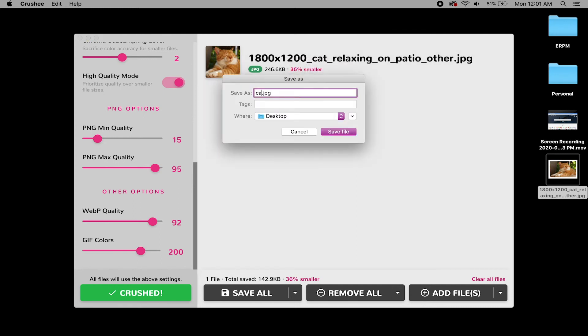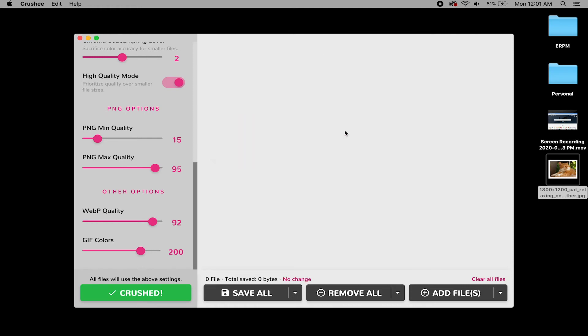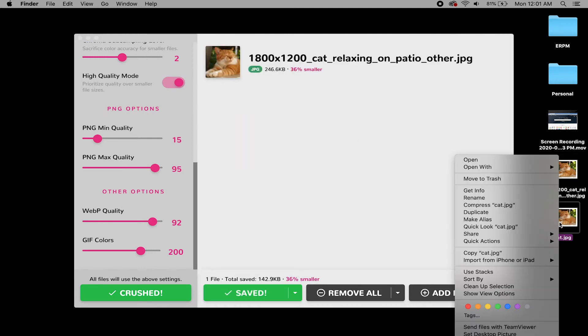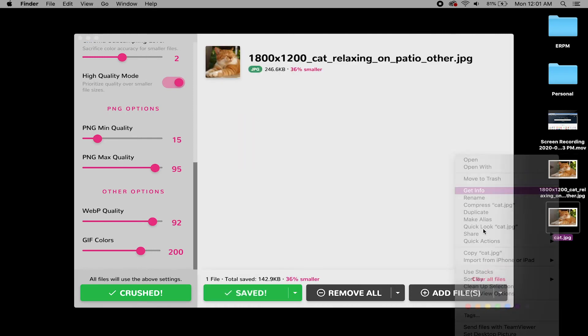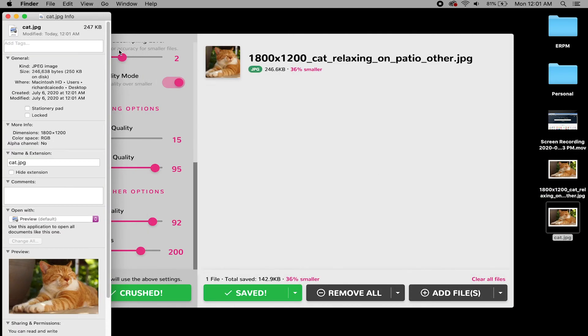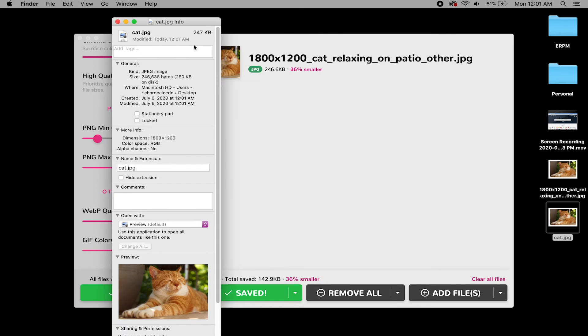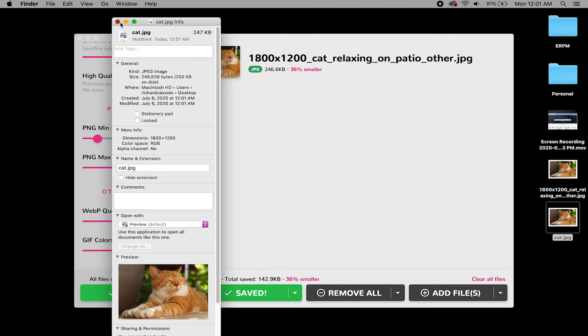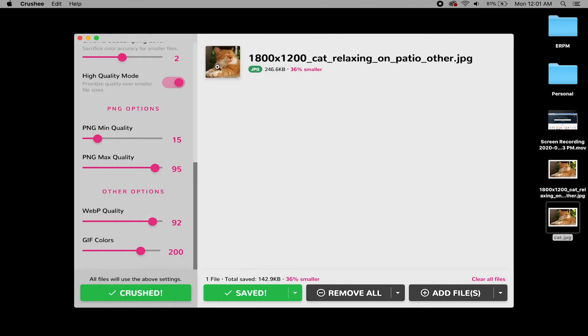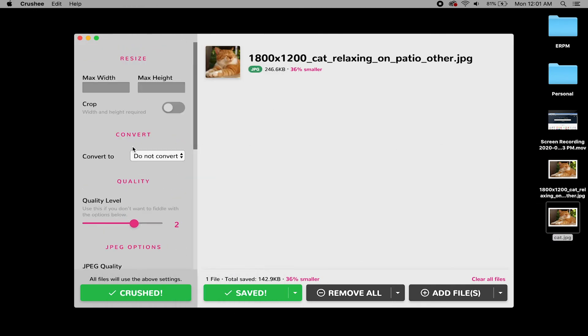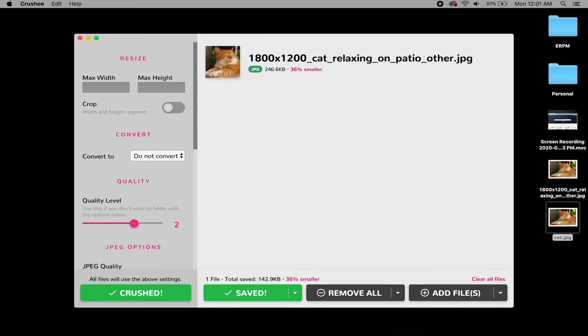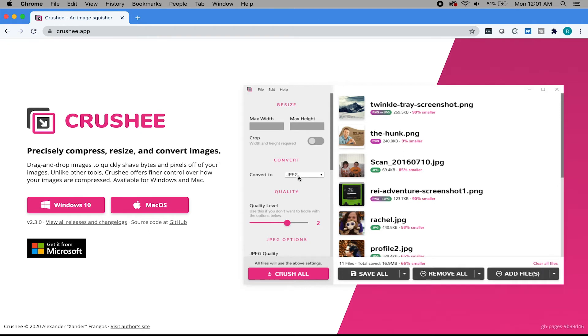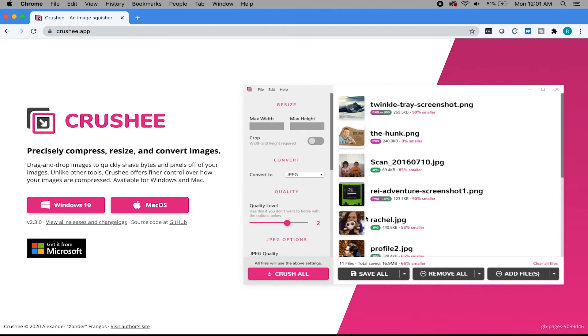And then once you have that done, you can just right click it and then hit save as cat. That's not cat. That's car. Cat. And then boom, you have your crushed image. So check out Crushy. Awesome app. It's free guys. It's free. Just go to crushy.app and download it for Windows 10 or Mac OS. I highly recommend this one.